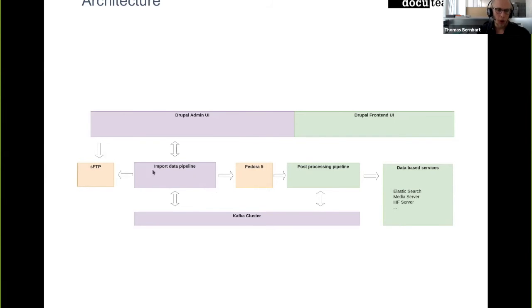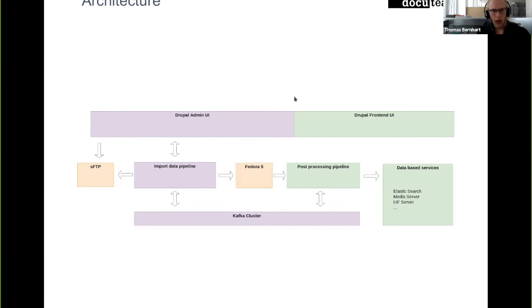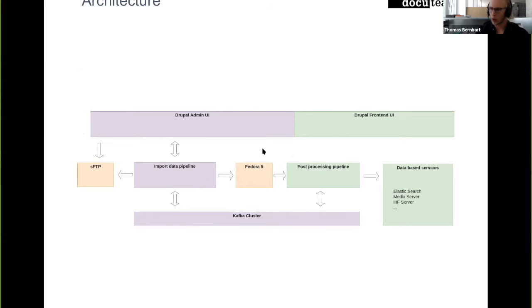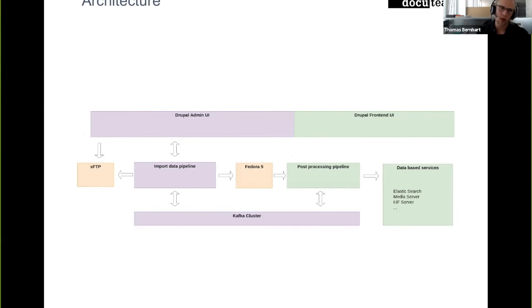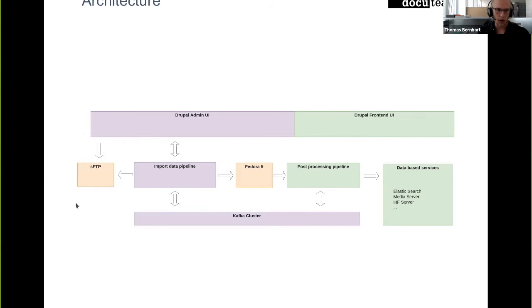Communication within this import data pipeline mainly goes through a Kafka cluster, through messages. You can monitor the process through a Drupal-based admin UI where you see which parts have been processed already, has there been an error, and where you can also create a new institution or create a new record set to then actually start importing data.